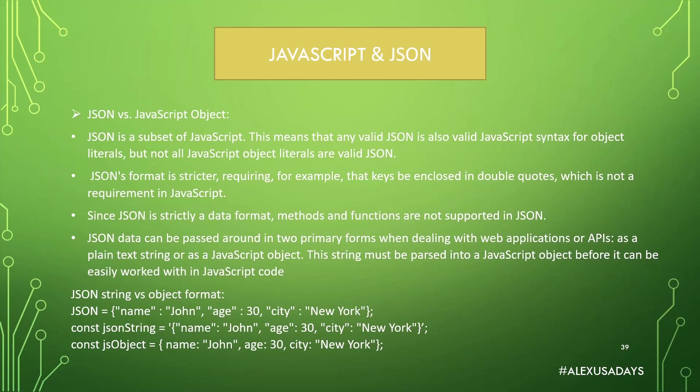Since JSON is strictly a data format, methods and functions are not supported in JSON. So like in the previous video, when we were talking about object dog, there was a function to woof, like bark, right? You can't have it in JSON. JSON is just to pass data. There's no functions, right?